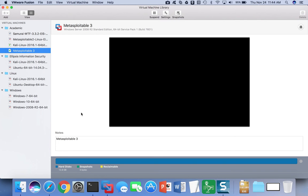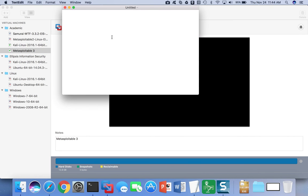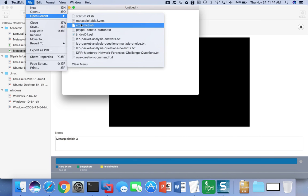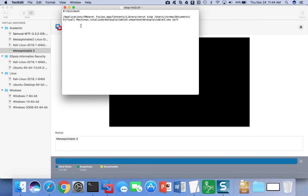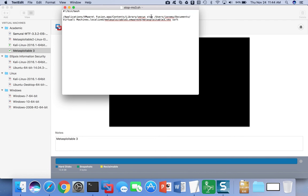Now to stop the virtual machine in this mode using a script, what you can do is write another shell script. So I've written one called stopms3.shell. And inside, you'll see that I start with the full path to the vmrun program again, followed by the keyword 'stop', the full path to the VMX file that we spoke about earlier, and this time the keyword after the file name is the word 'soft'.